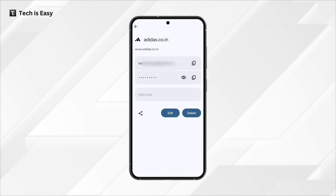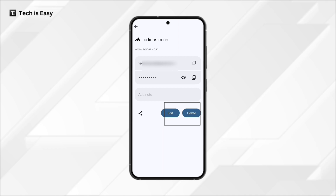And to view the password, I can click on the eye icon. Then if I want to edit or delete, I have those options. And we can also share this password if we want to. So this is basically how it works.